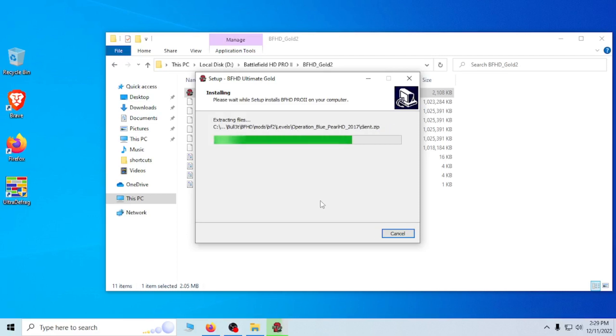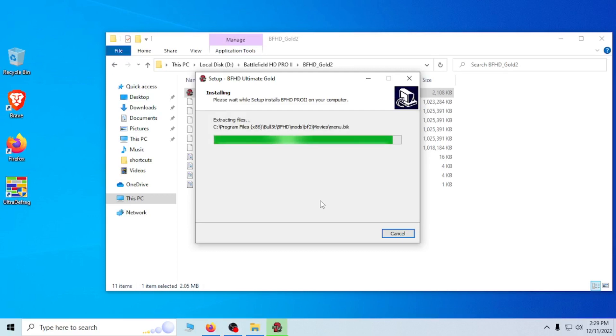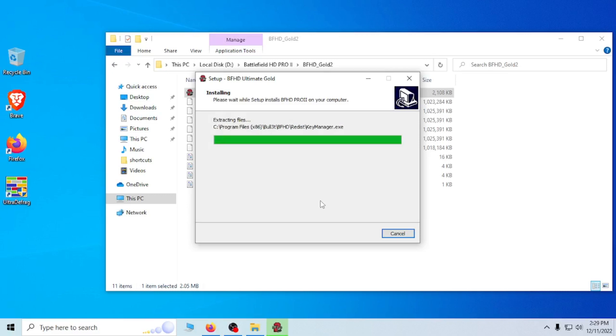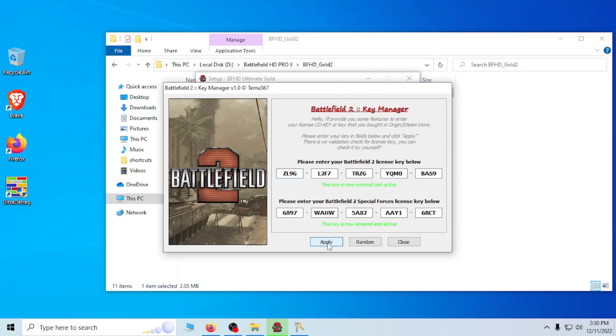So once this is finished, I will actually show that because it gives you prompts for those things. Alright, so here is the key code manager, and as you can see we can click on random and it fills it in for you, and you click apply. That's all you need to do. It's done and you never have to worry about it again. Close.